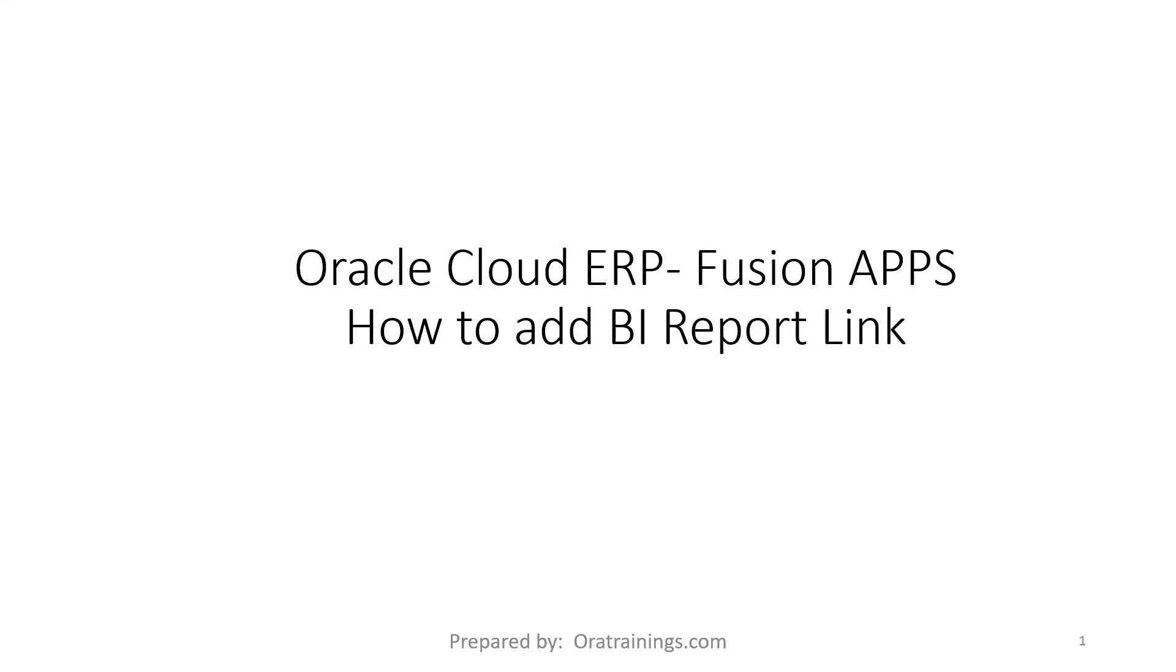Hello all, welcome to OraTrainings.com. In this session we'll discuss how to invoke a BI report link from the Fusion apps. Let's get into the agenda and see the steps involved.